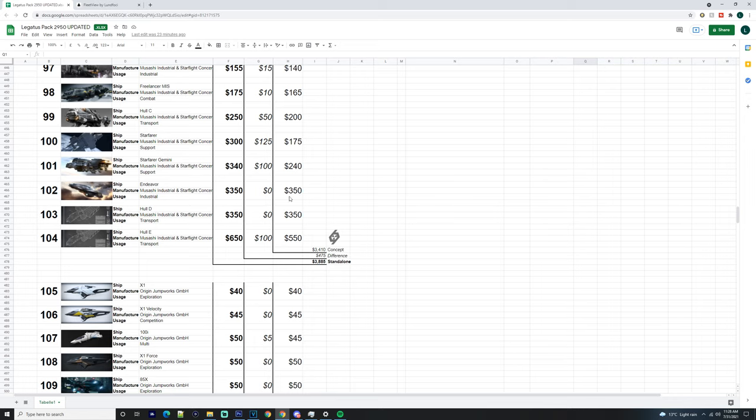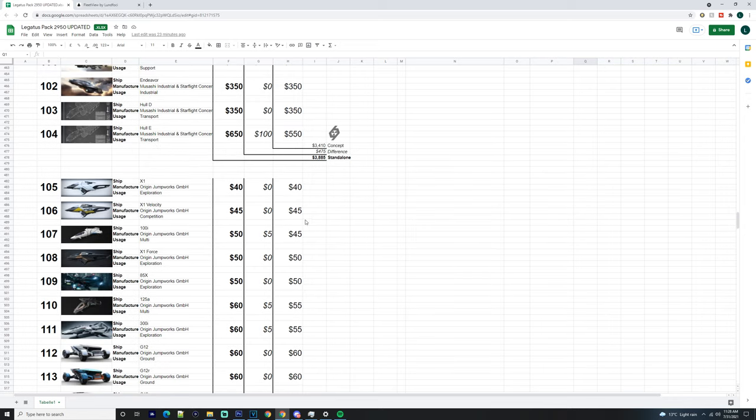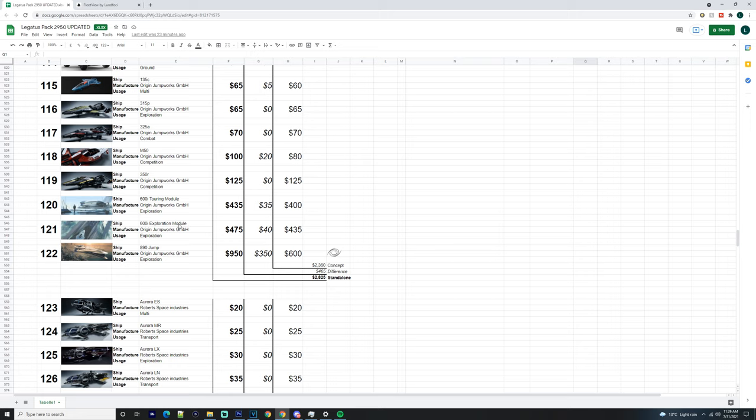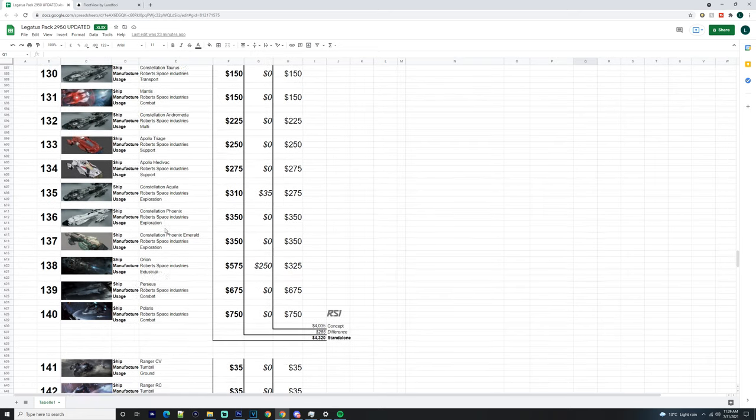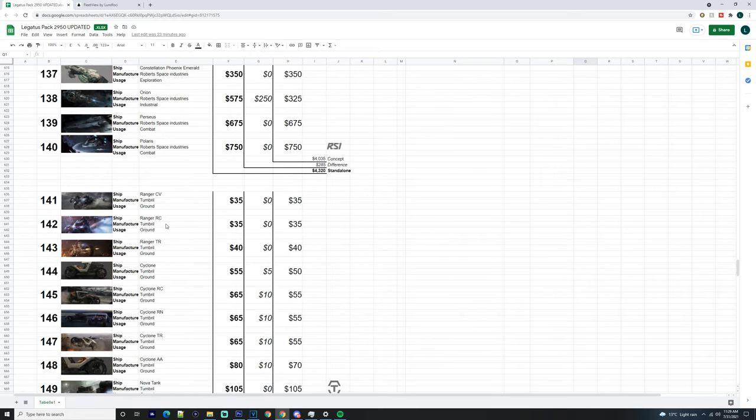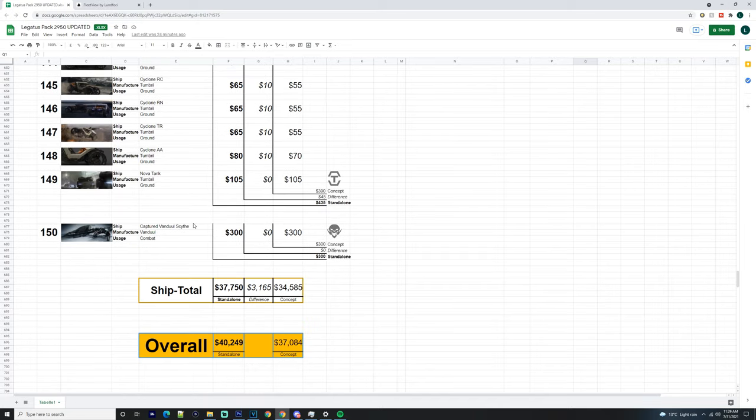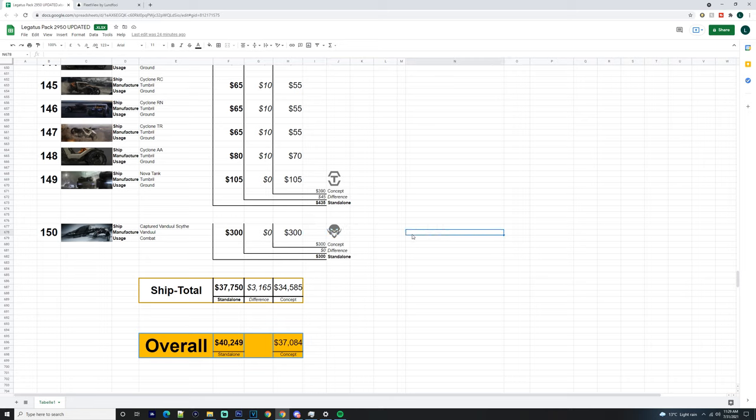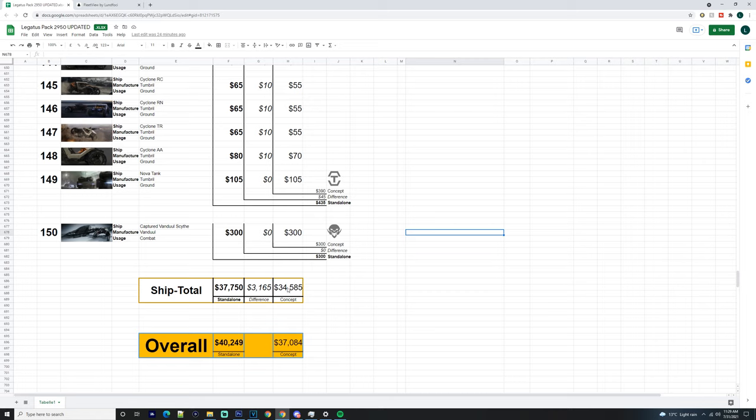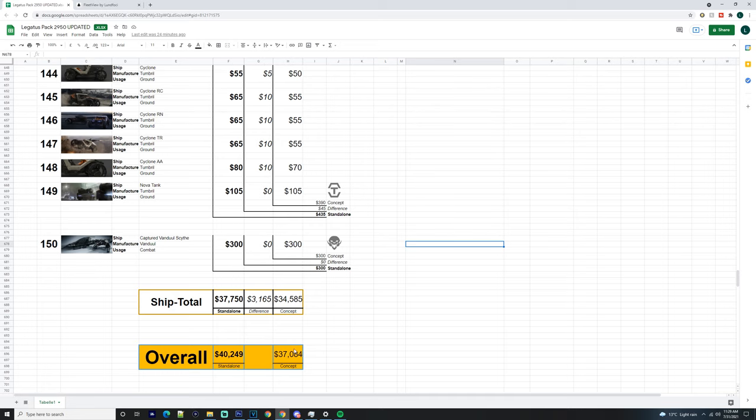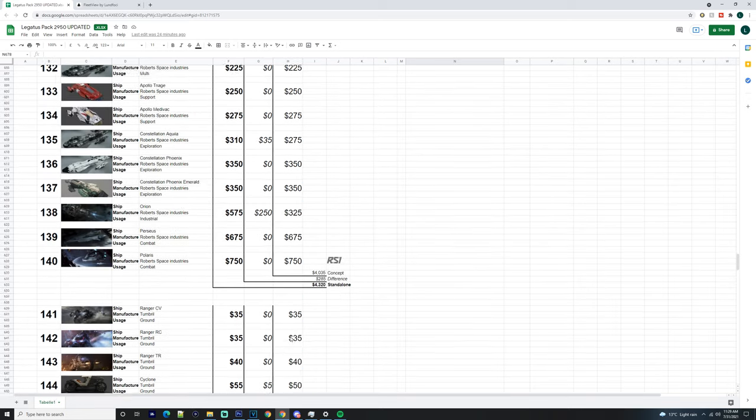Obviously we'll go over the Endeavor modules and the Retaliator base modules as well because I think that does come with it - you do get access to all the modules. You get the Vandal Sith as well, which in my mind I'm not a major fan of. It's actually quite horrid, but it does kick ass a little bit. The overall pricing is quite hefty. Eventually, your ship total in standalone is $37,750. The difference of $3,165 at concept prices at $34,585. And then overall, $40,000 and $37,084 in concepts.